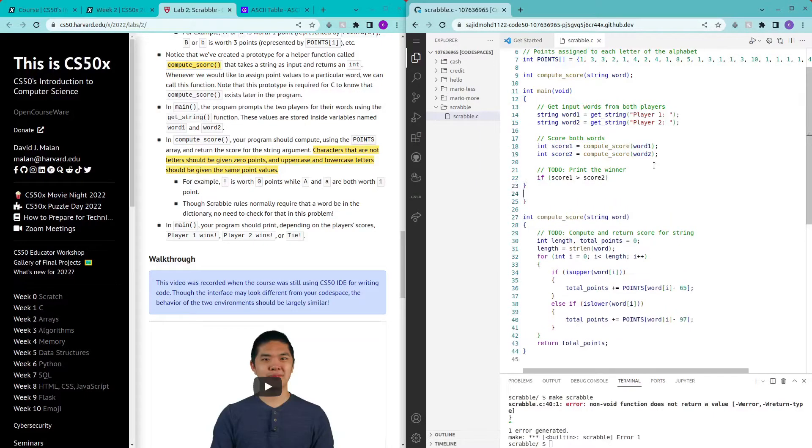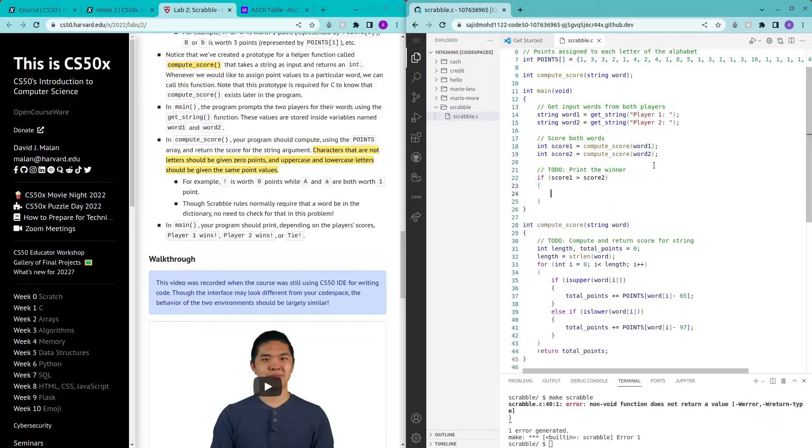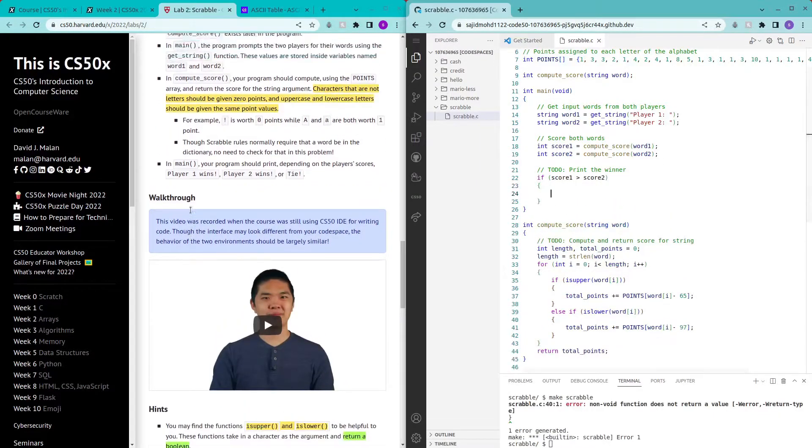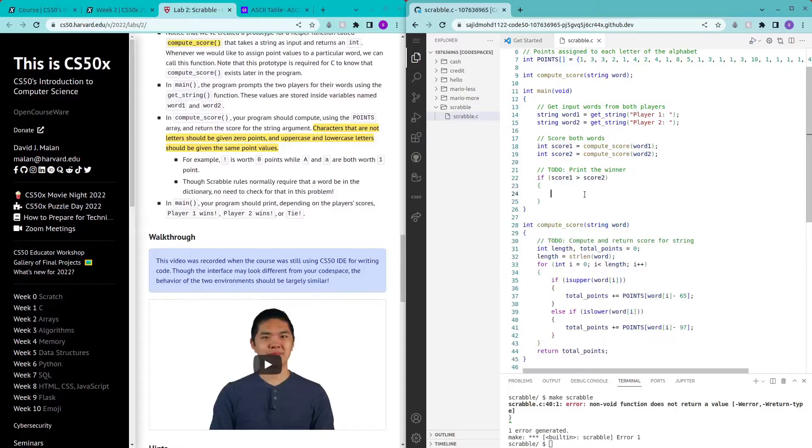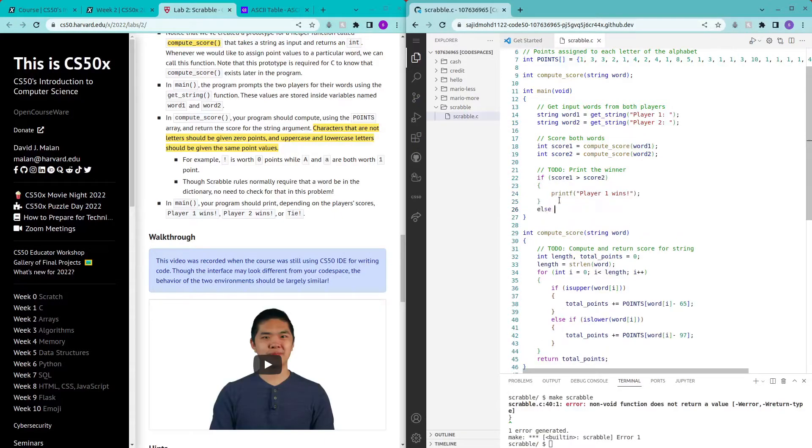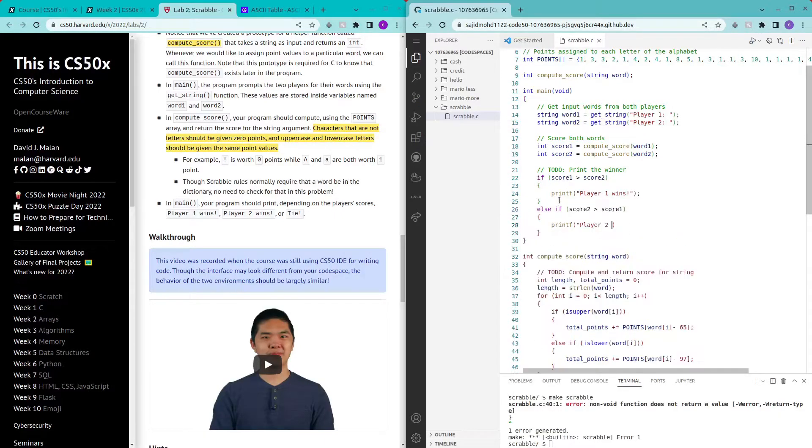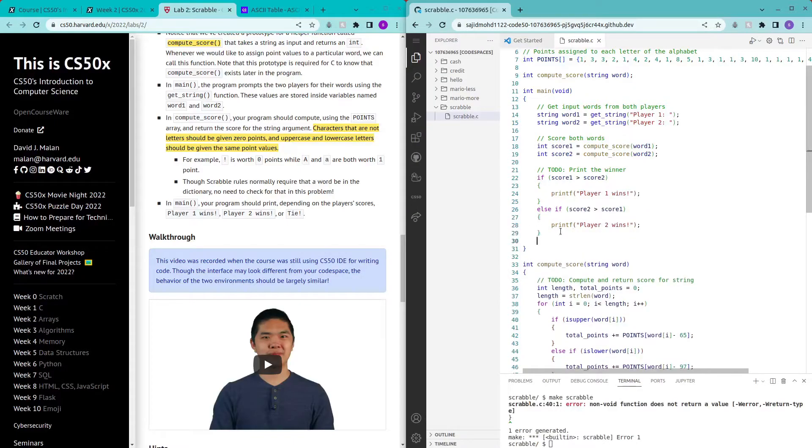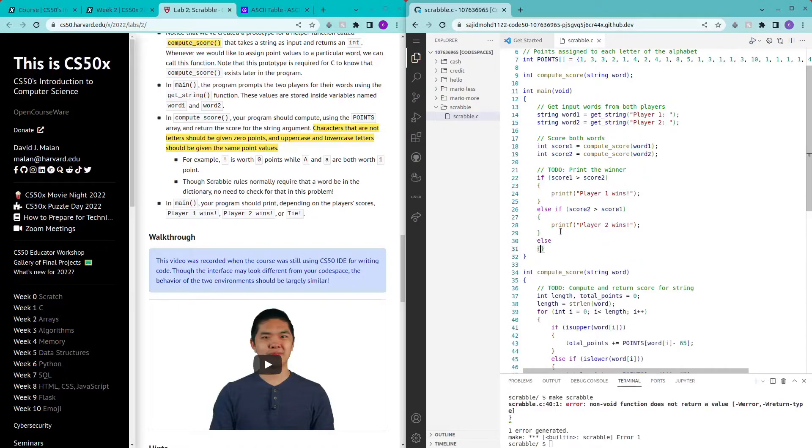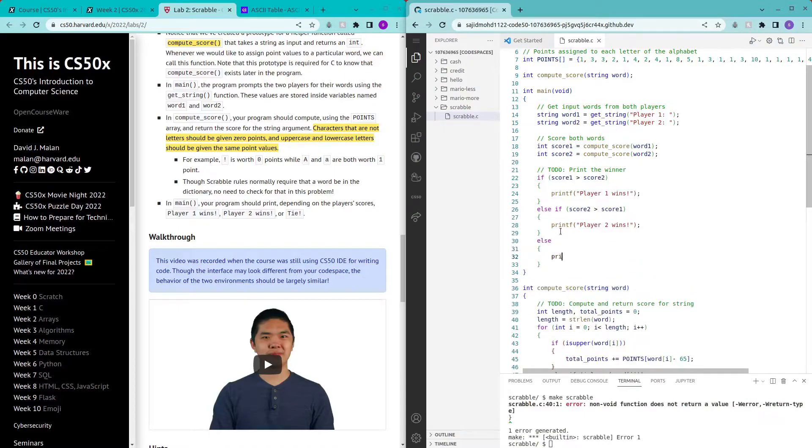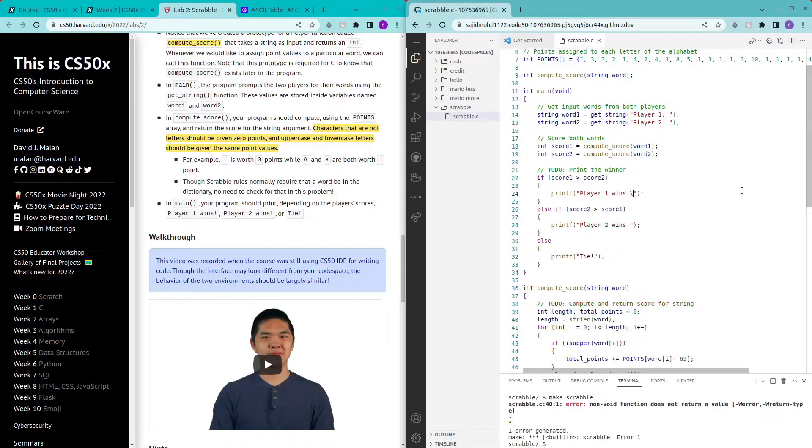Then what we do is player one wins. Else if, two wins. And in the last case it's else printf tie. Let me just add in a backslash n at the very end.